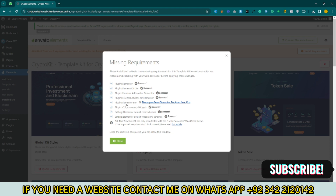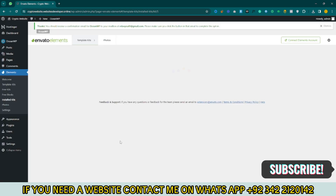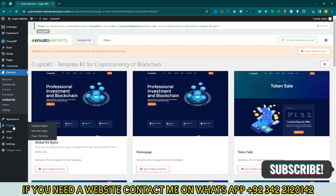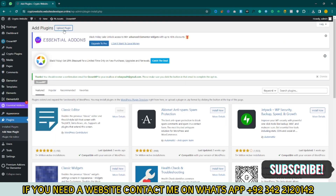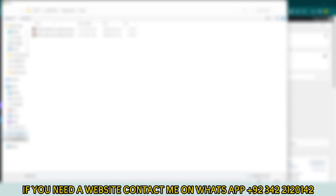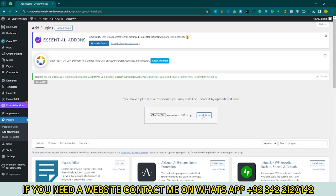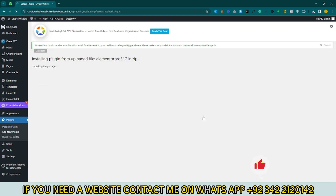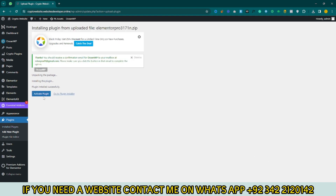Here you can see the plugin is not installed yet — Elementor Pro. Just close it, go to your Plugins section, and click Add New Plugins. Now upload the Elementor Pro plugin — just choose your file and click on Install. Then activate your plugin.